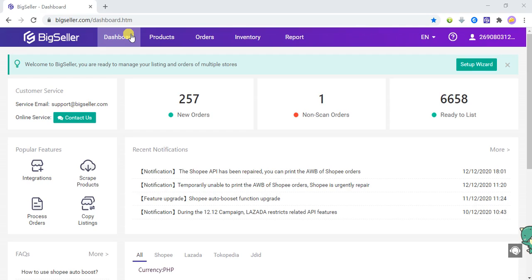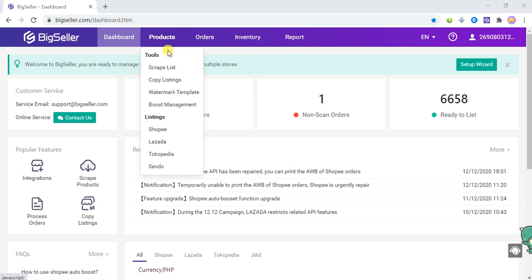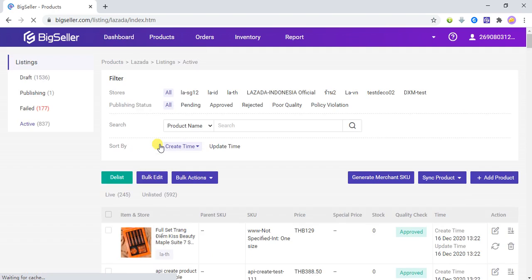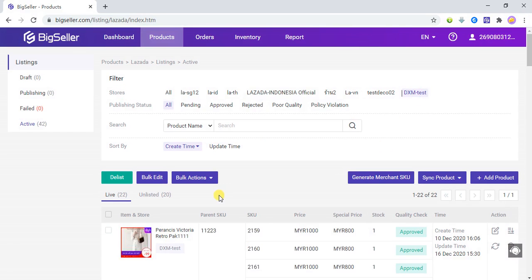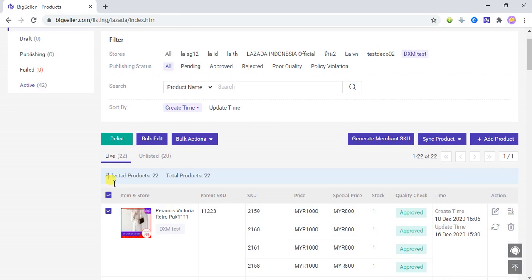Hi everyone, this is BigSeller. In this video we will show how to add the promotion price for Lazada. First we need to click on Product and then click on Lazada to enter the active product list of Lazada. You need to choose the store first, then select the product you want to edit.